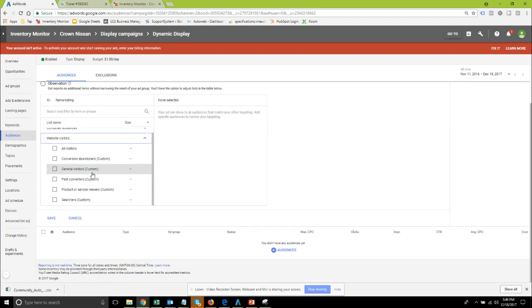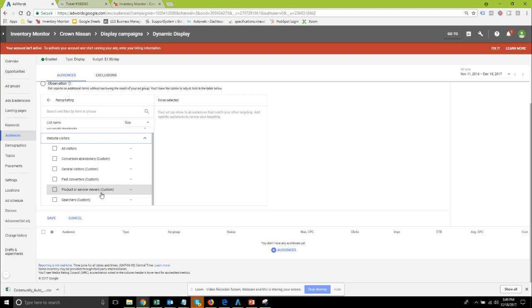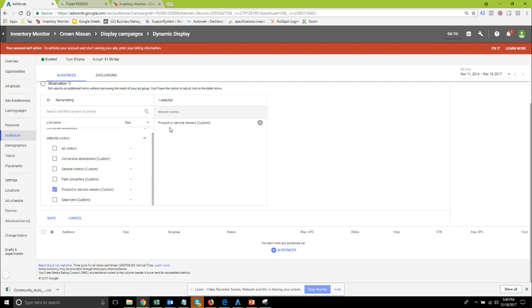If you want the dynamic remarketing to be based on the vehicles that the user looked at on the dealer's website you do want to pick from the custom dynamic audiences and again you're going to want to select the product or service viewers which would mean viewers of specific vehicle detail pages.